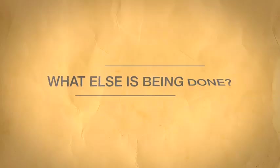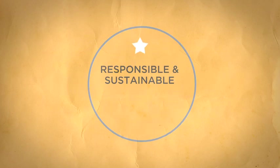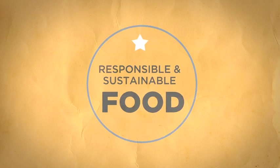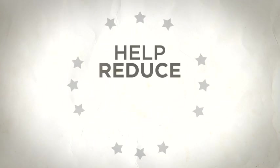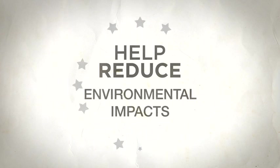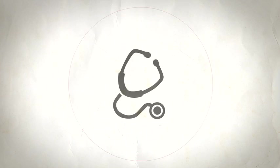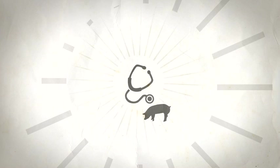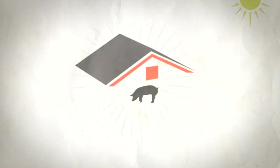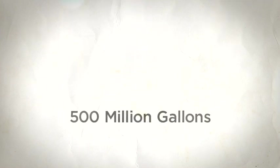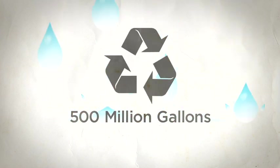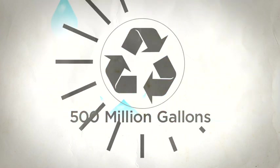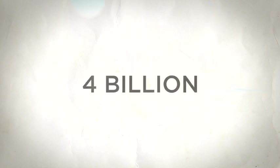What else is being done to meet the challenge of producing enough responsible and sustainable food? Newer feeds that help reduce environmental impacts. Better vet tools to help care for animals. Enclosed buildings that protect from weather, predators and disease. And one processing facility's water reuse system recycles 500 million gallons a year, reducing water demands by almost 4 billion gallons so far.